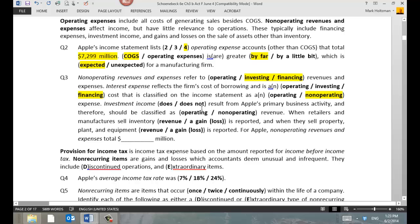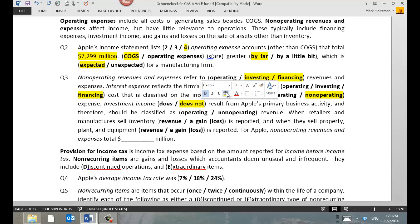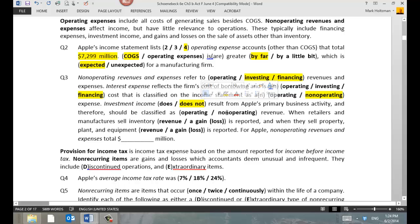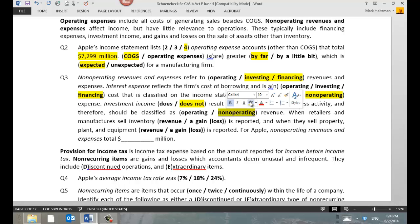Investment income is not Apple's primary business, so it's going to be classified as non-operating.